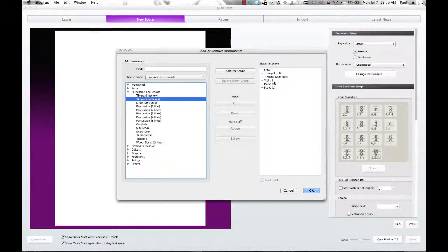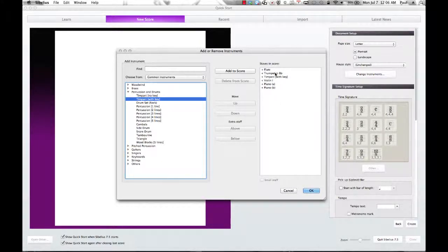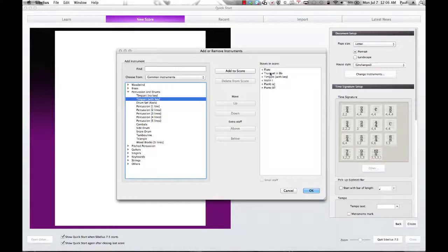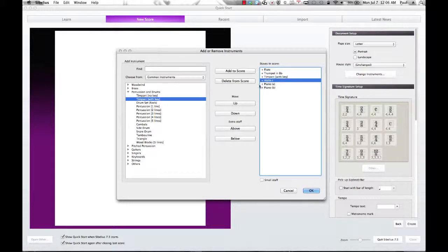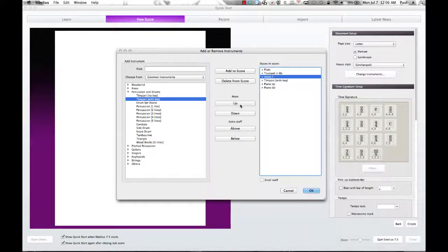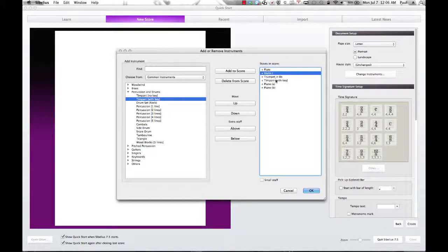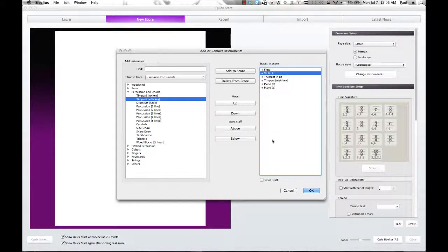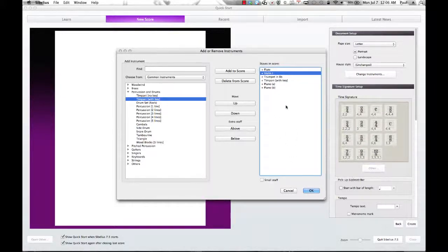Now in a traditional score, perhaps it will set up things the way that it is commonly set up. However, for my own taste, I don't usually like that. I like to keep my violin up here more towards the flute. Flute, violin, trumpet, timpani, and then piano down below that. So we're going to go with those as our instruments and we click OK.